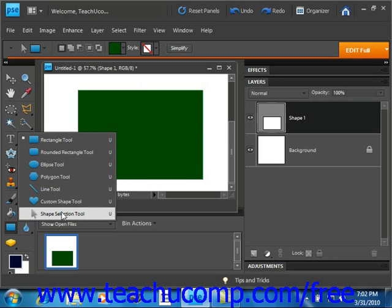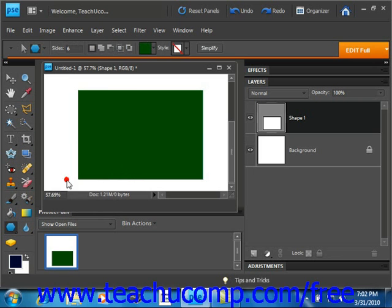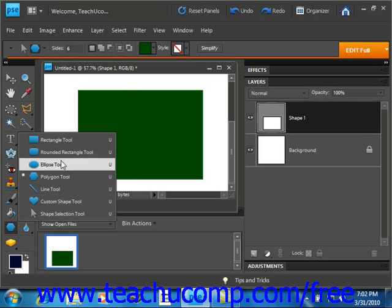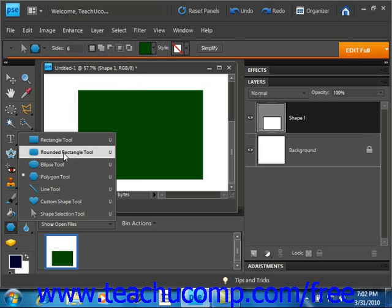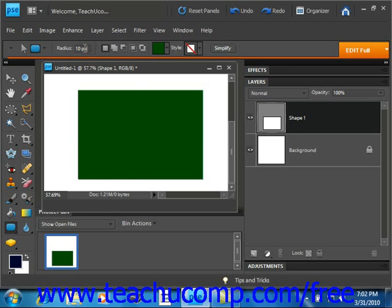Now, depending on which of these tools you choose, you'll have some different choices up in the options bar up here. So for example, if we select the rounded rectangle tool, we can go up and change the radius. And this setting determines the rounding of the corners if you've selected the rounded rectangle shape tool.